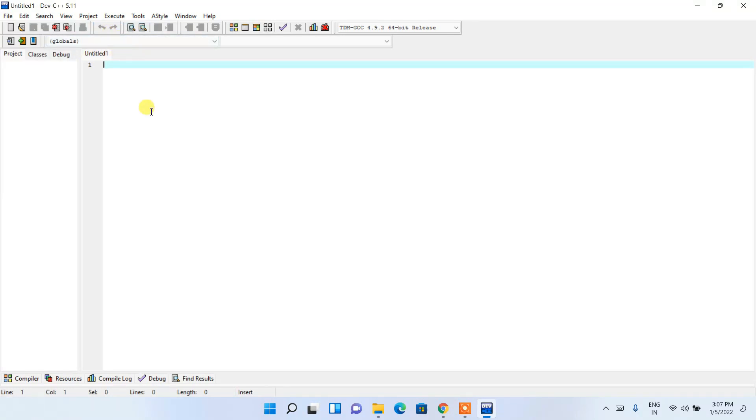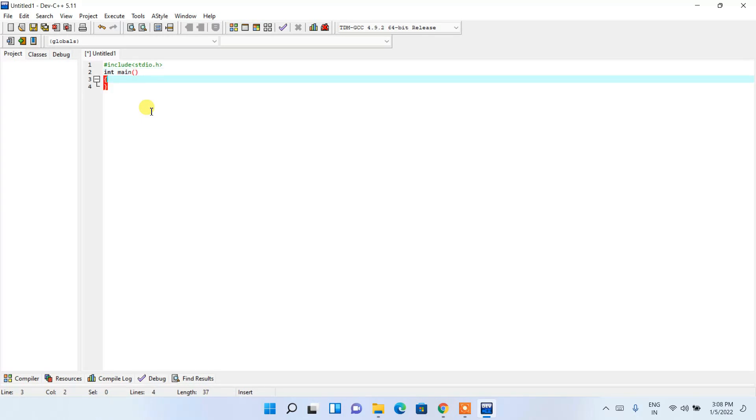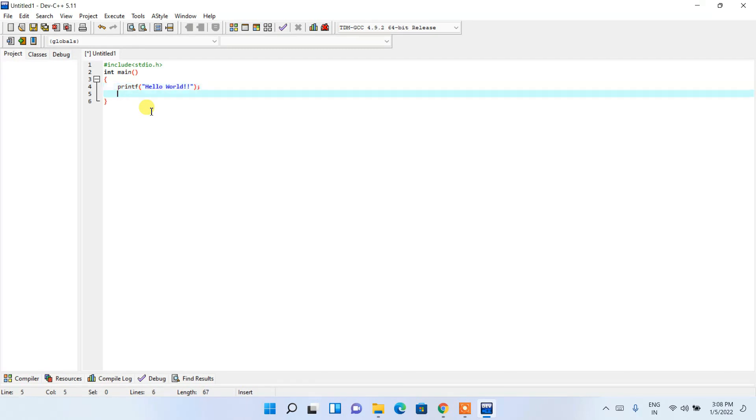Here I'm going to write a simple Hello World program. So #include stdio.h and I'm going to create a main method. So int main, then printf hello world. I'm going to end with a semicolon and then I'm going to return 0.